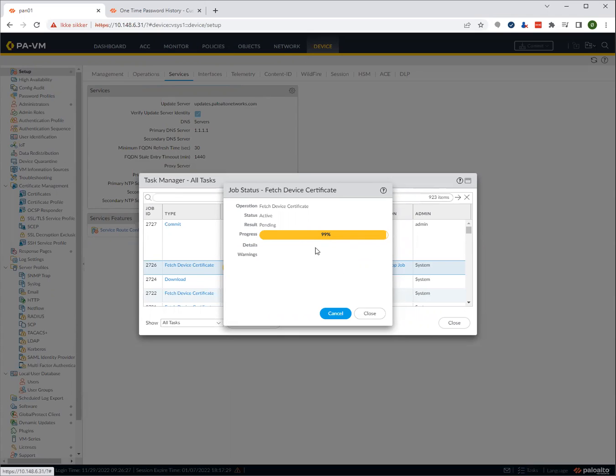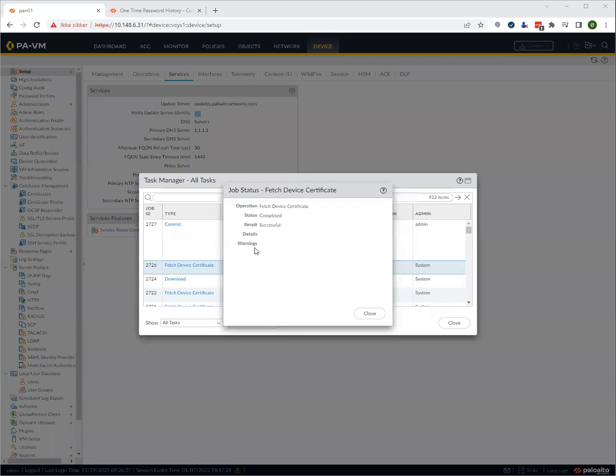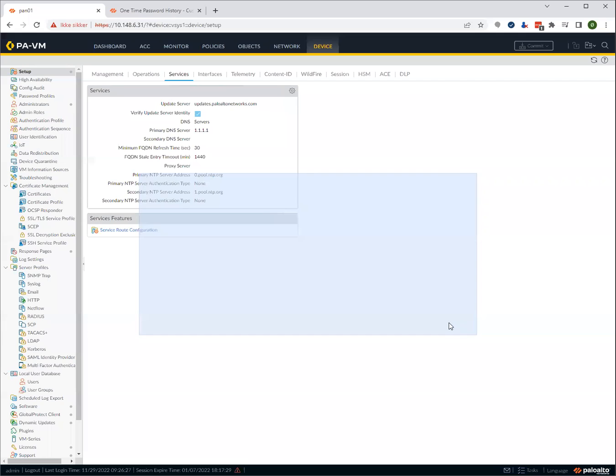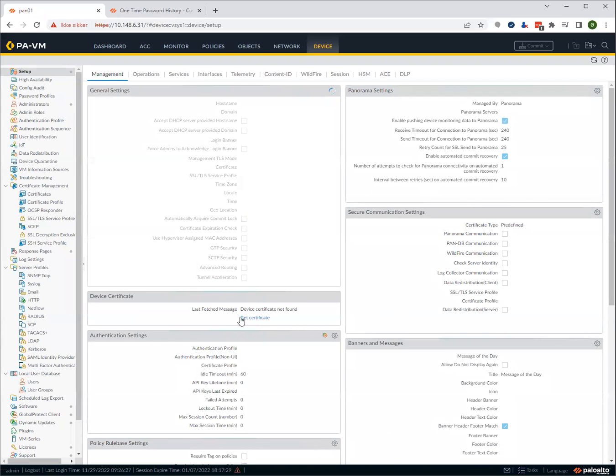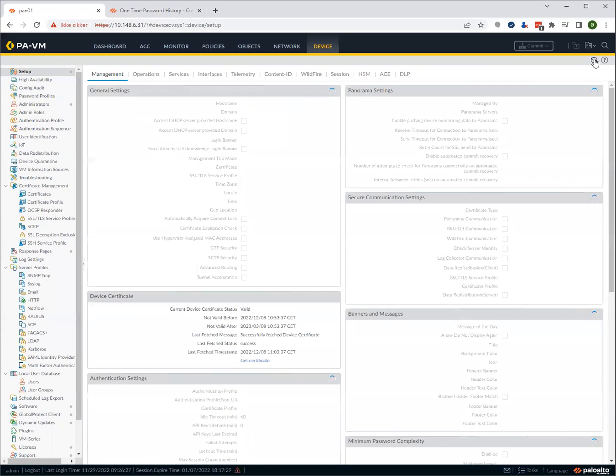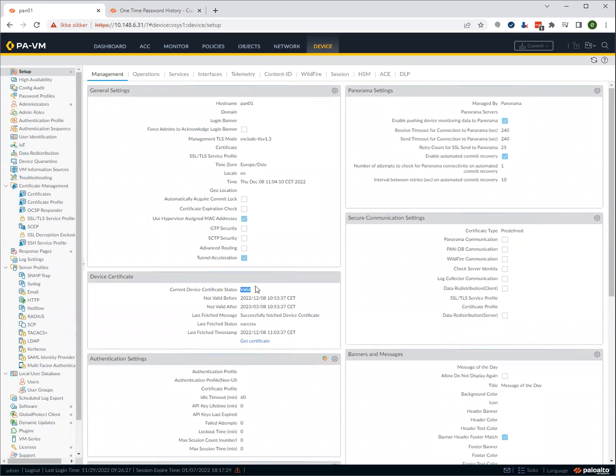Once it completes here, we should be able to go and just reload the page and it should show us the certificate. Now we can see that the job has completed and it was successful. If we press close, close, close, and then go back to management, you see it still says not found here. That's because we haven't refreshed. If we refresh, you will see that it says that the certificate is valid and gives the time here and successfully fetched it.